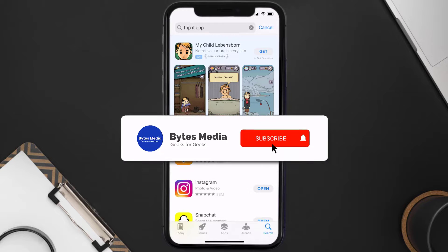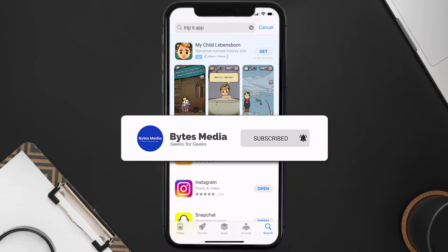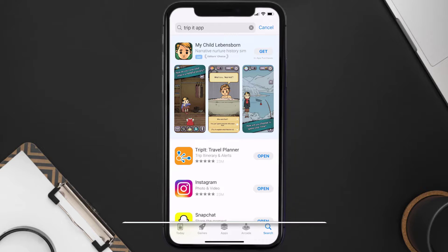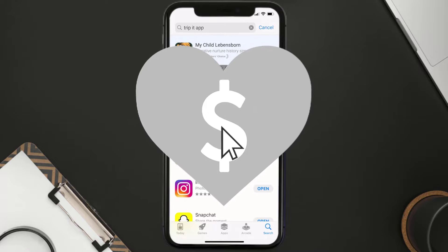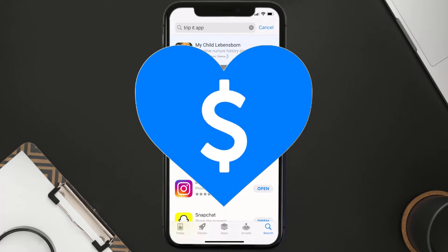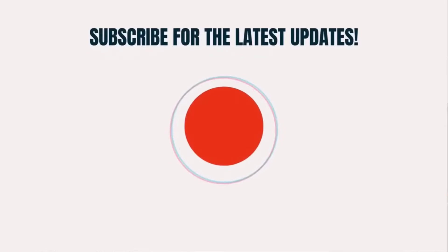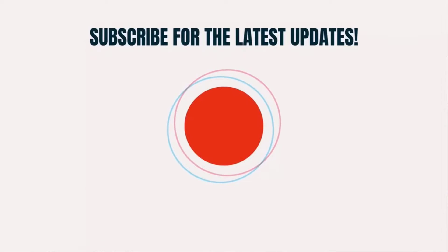Hopefully this will fix the issue, and if it did, make sure you give this video a super thanks by clicking on the heart icon to help support the channel. Don't forget to hit that subscribe button — we'll see you in the next one.